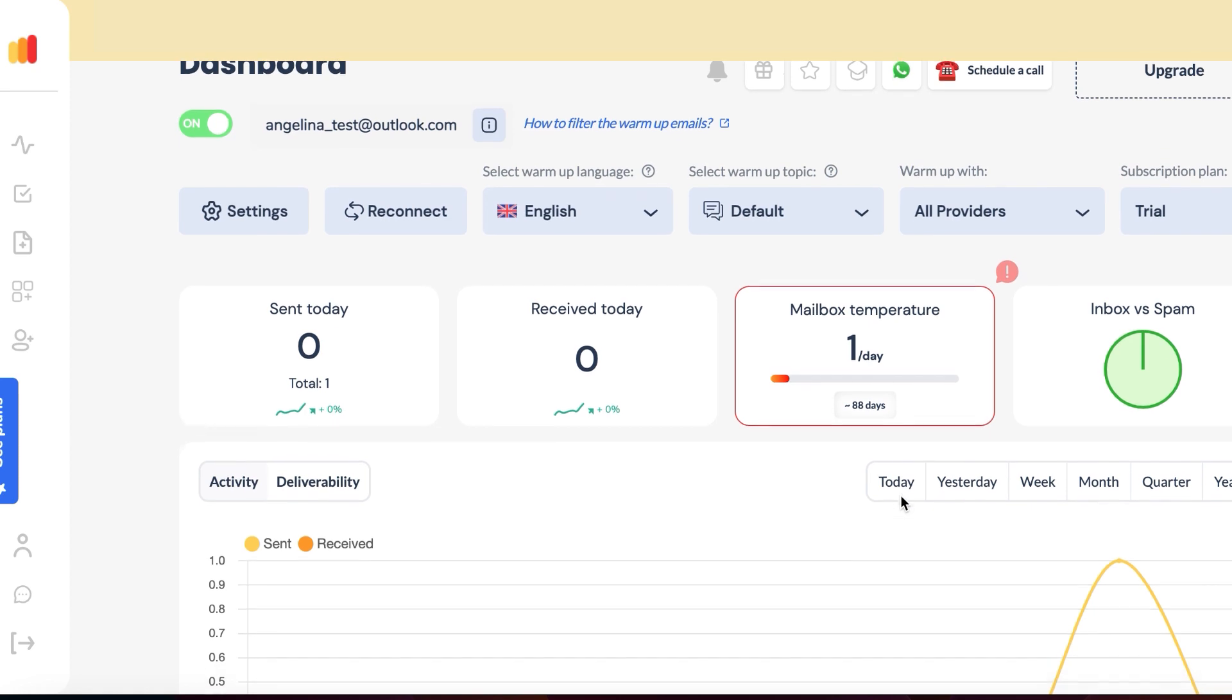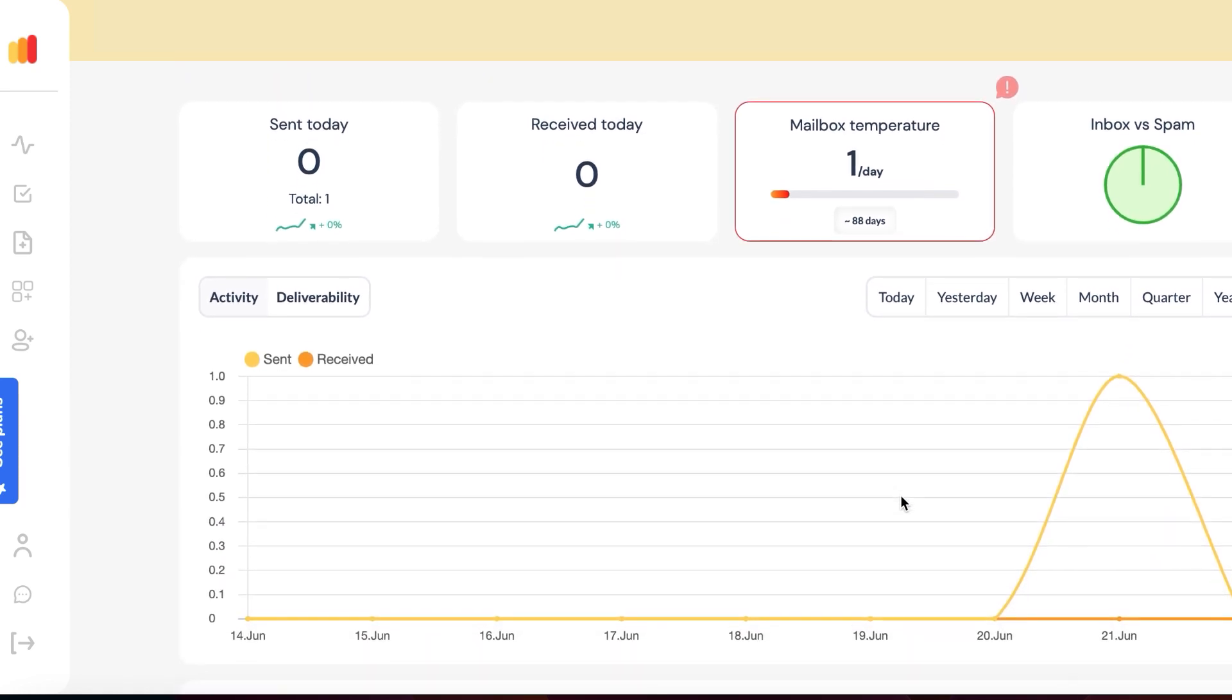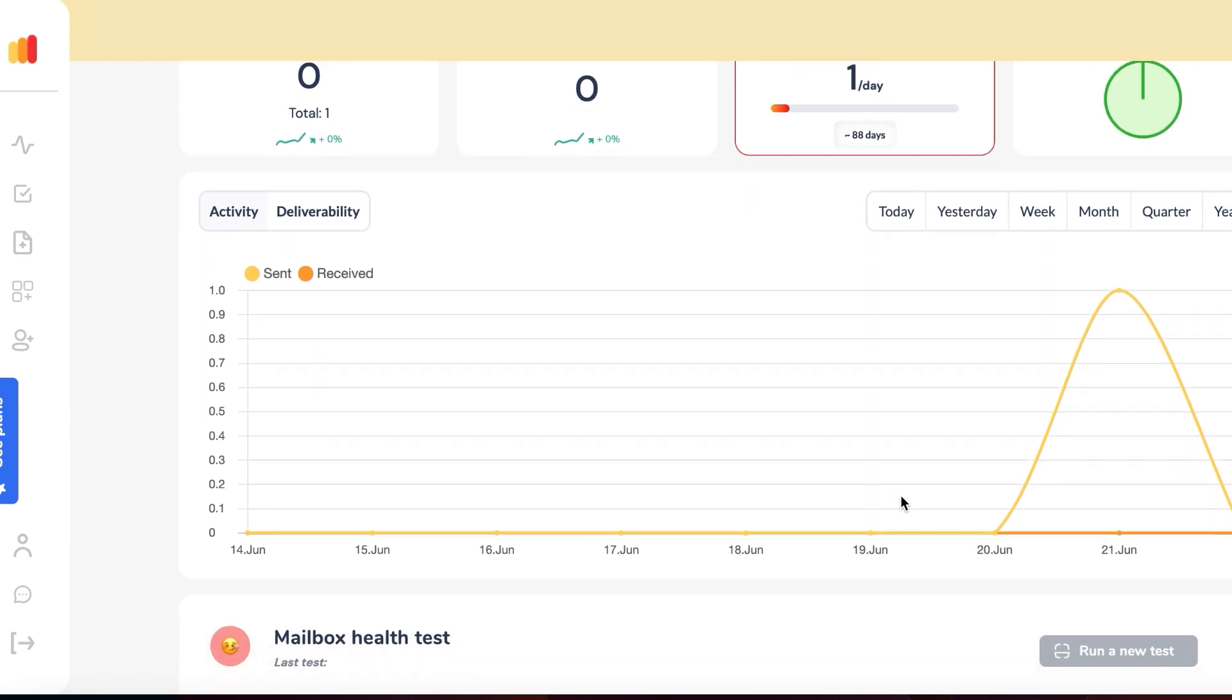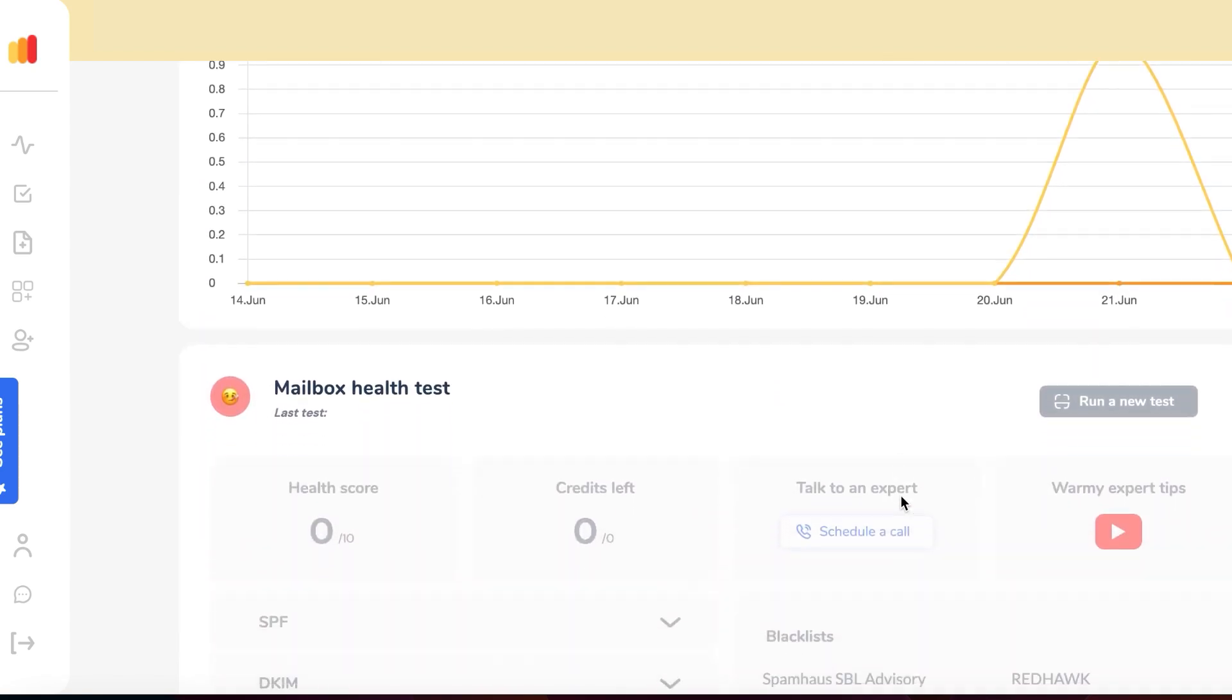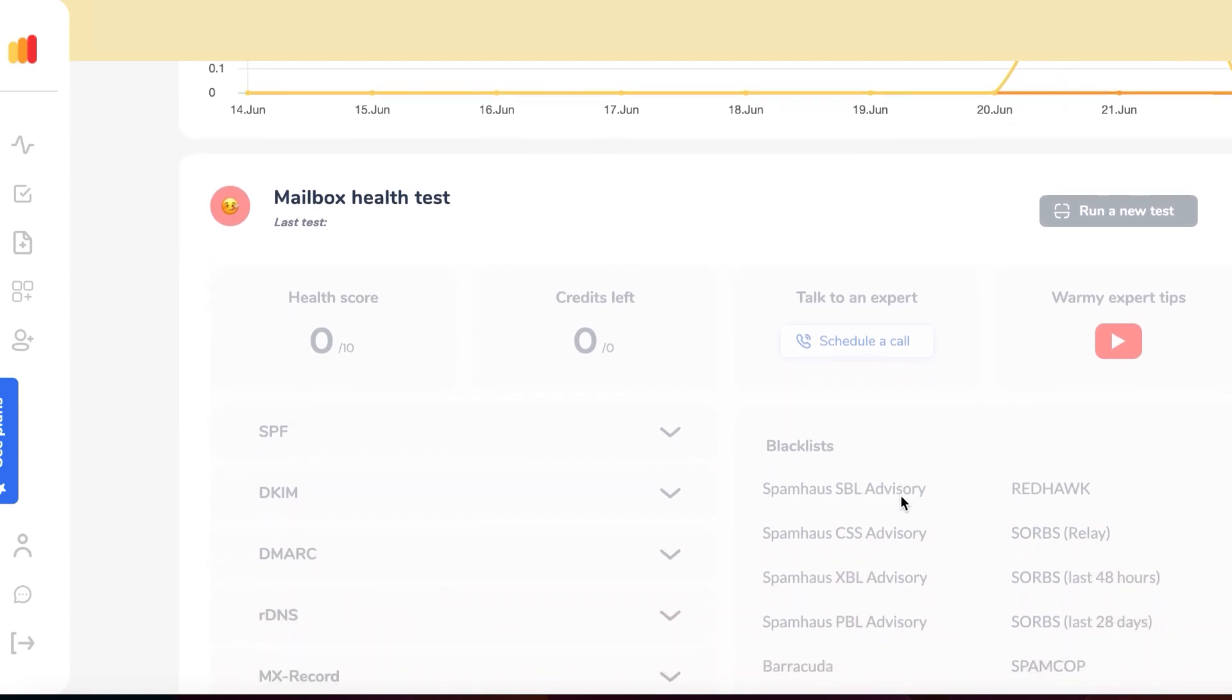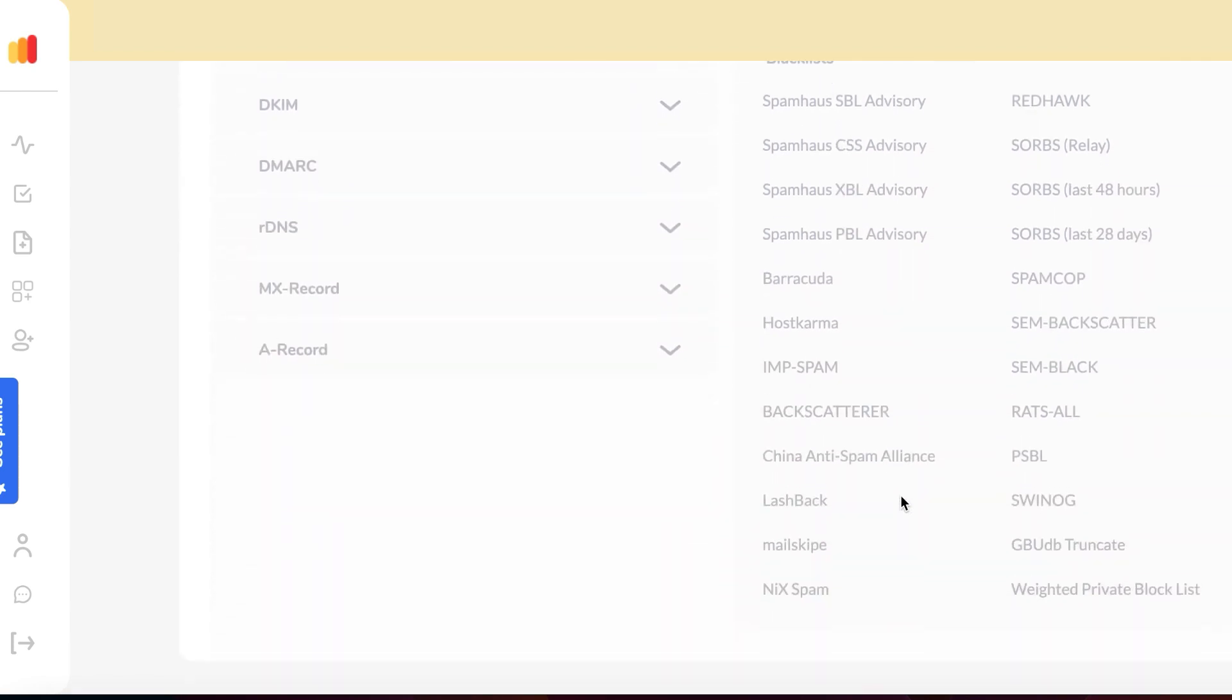Step 3: Set up your warm-up campaign. Warmy.io provides customizable settings to match your specific needs. You can define the speed of warm-up, and Warmy.io algorithms determine the optimal time intervals to send emails.